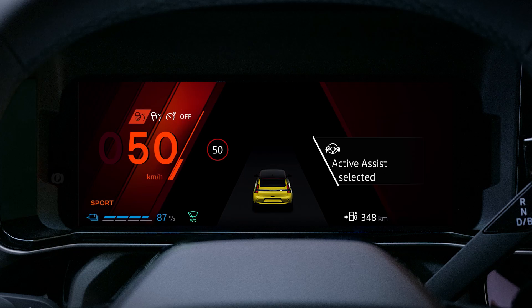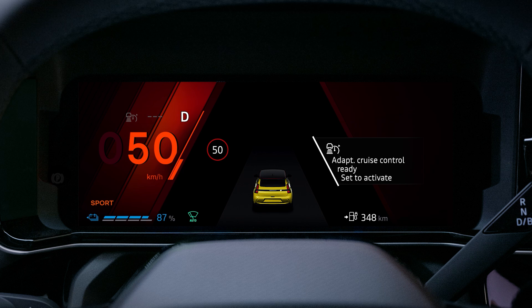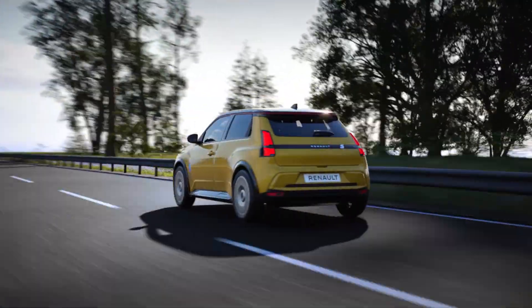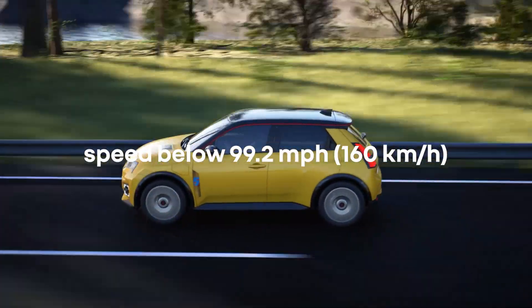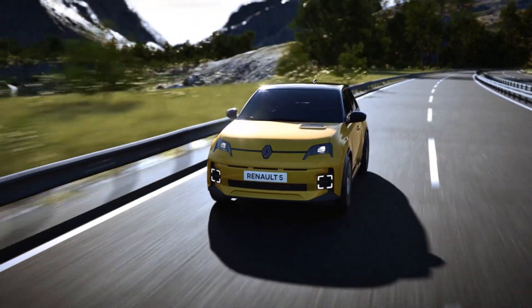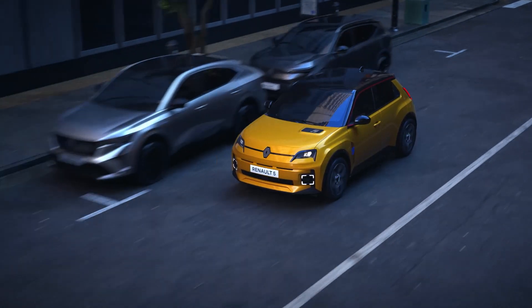Press this switch to turn the feature on, then press this switch as many times as necessary to select the stop and go adaptive cruise control function. This indicator light comes on along with dashes to indicate that the system is ready to store a cruise speed, and the message 'adaptive cruise control set to activate' appears on the instrument panel. You can use the stop and go adaptive cruise control between 0 and 92.2 miles per hour or 0 and 160 kilometers per hour.